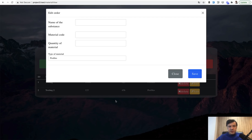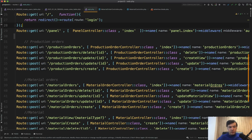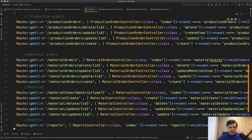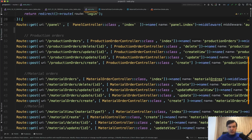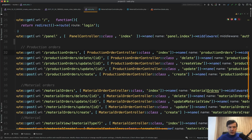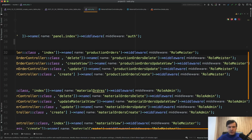Now let's take a look at the code. I'll give around 10 tips, so this video may be longer than usual on this channel, but I think it will be really useful and very practical. Let's start with routes — there are a few CRUDs: managing production orders, managing material orders, and materials themselves. The first thing I would do here is introduce route groups.